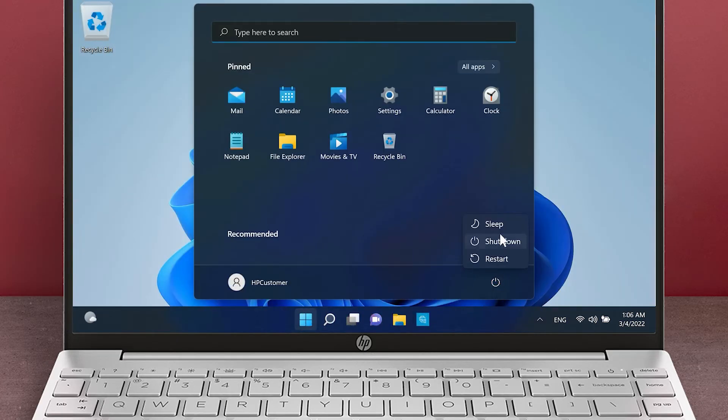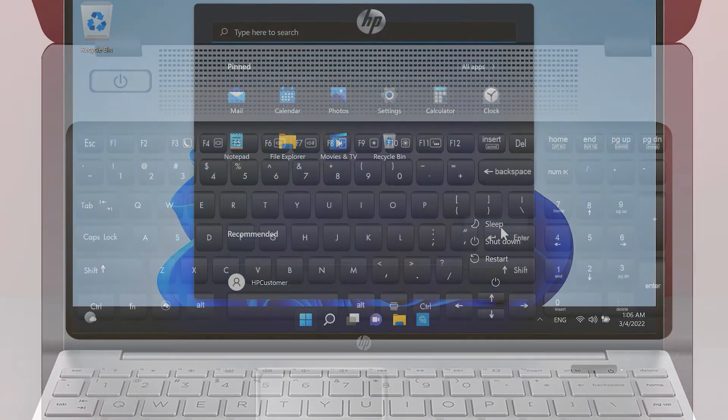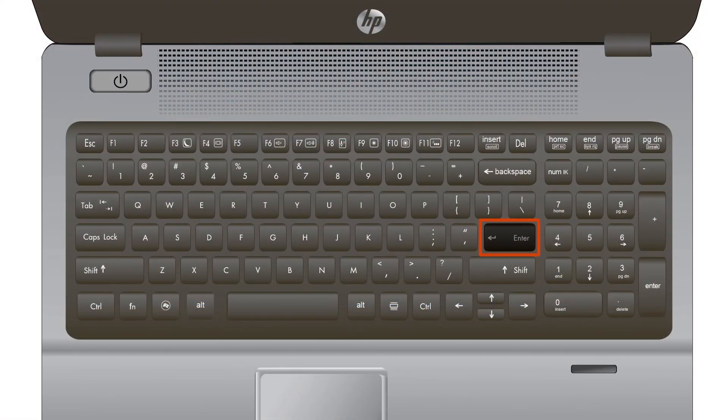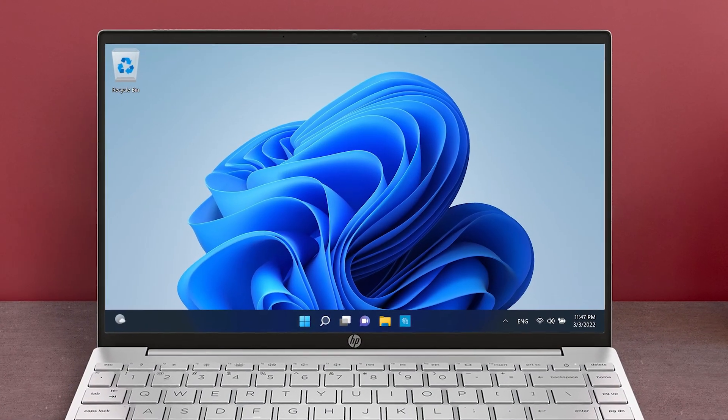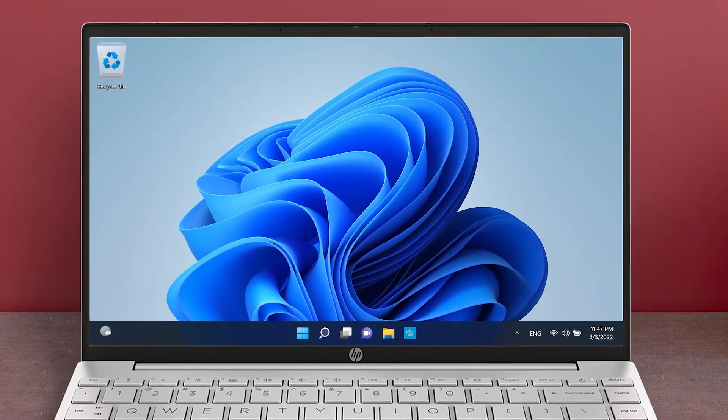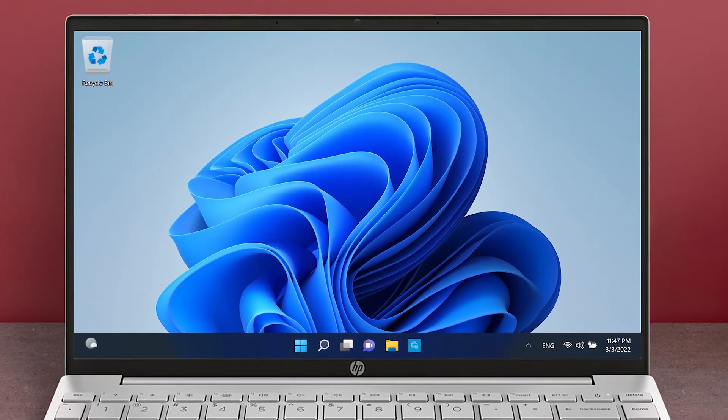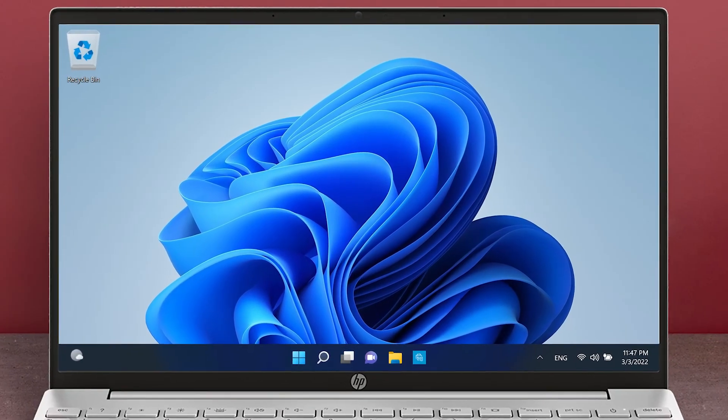Return your computer to sleep mode and try waking it up again. Windows 11 should now wake up from sleep mode without any issues.